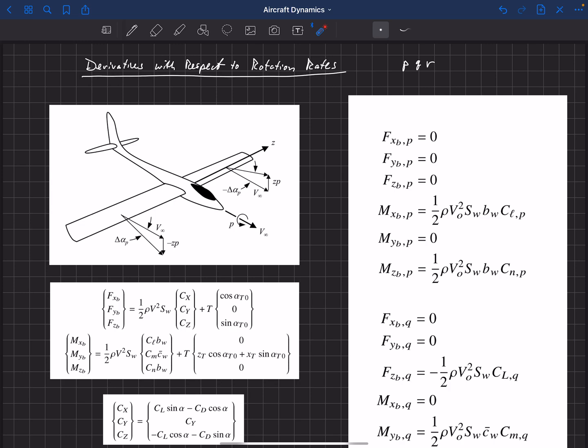Now we want to look at how the forces and moments change if I have a change in roll rate — that's P. These are the derivatives here. We can go to our force and moment equations, as we did before — these are body-fixed forces and moments — and take the derivatives of each of these with respect to P, to roll rate. And so many of these are going to drop out just due to symmetry.